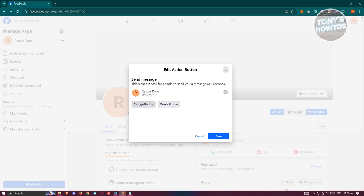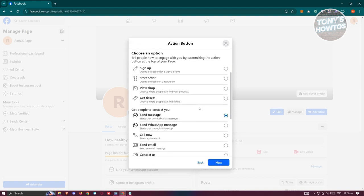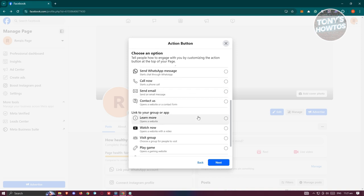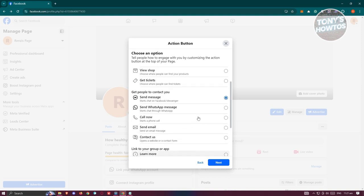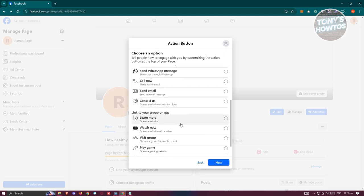Once you click on it, you'll have the option to choose one of the following action buttons on your page. By default, it's going to be send message here, but you could change it to another one.